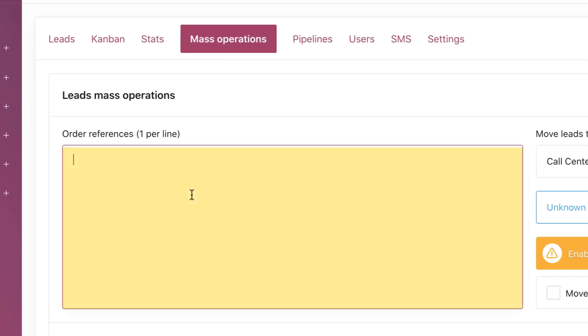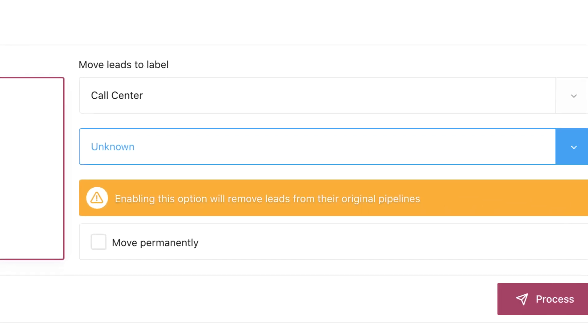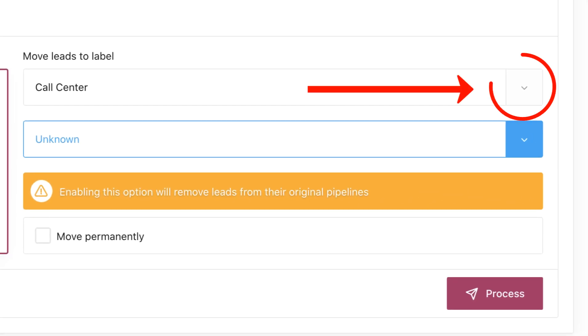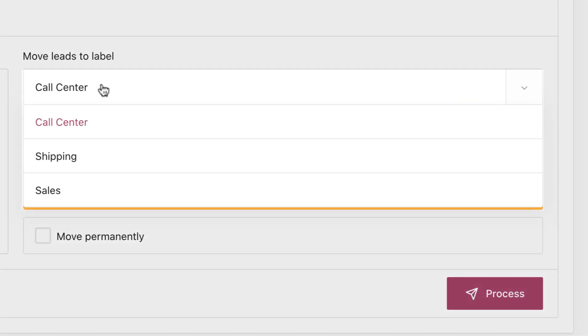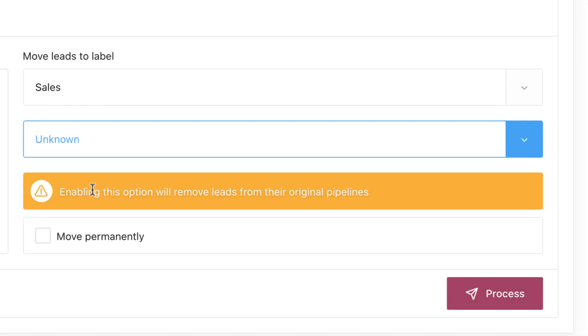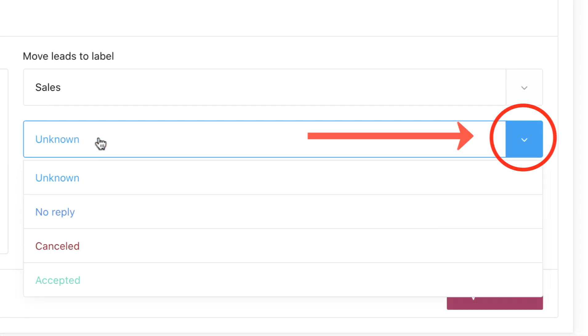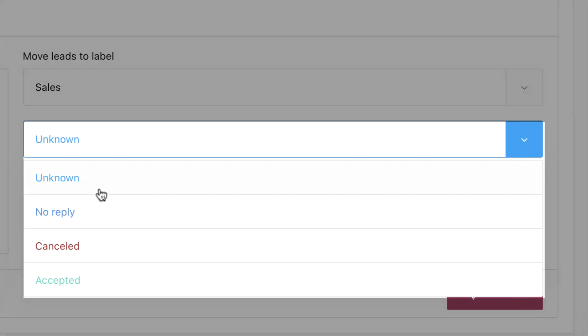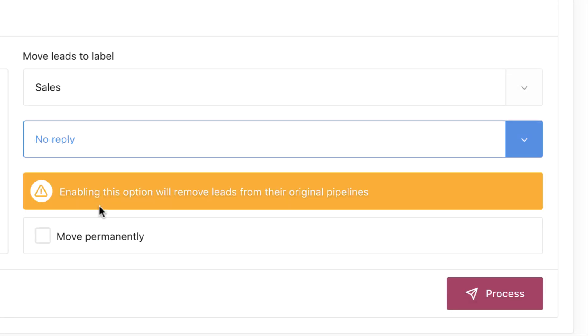Here you type the order references you want to move, you select the destination pipeline, then choose the label. The leads will be in the original and chosen pipeline. If you want to remove the labels definitely from the original pipeline, tick the box Move Permanently.